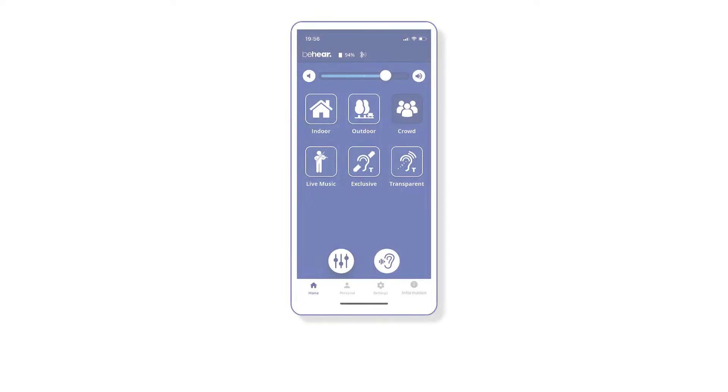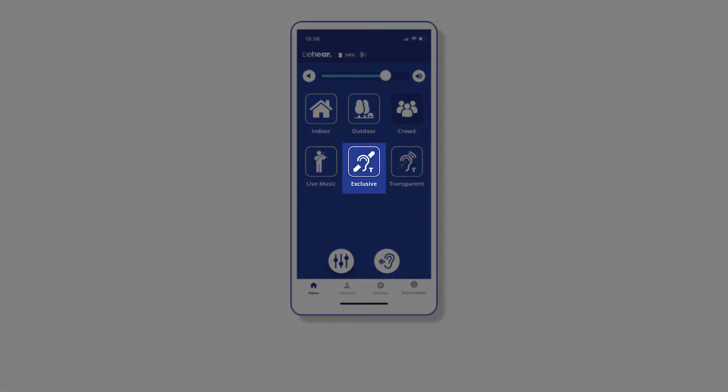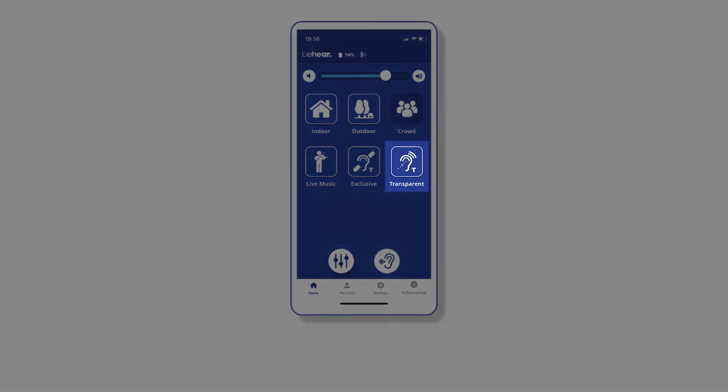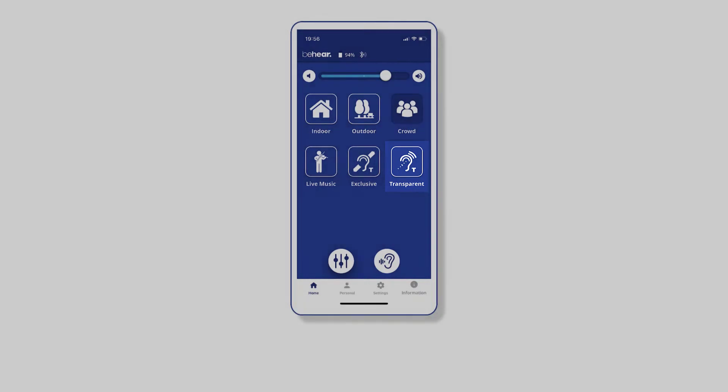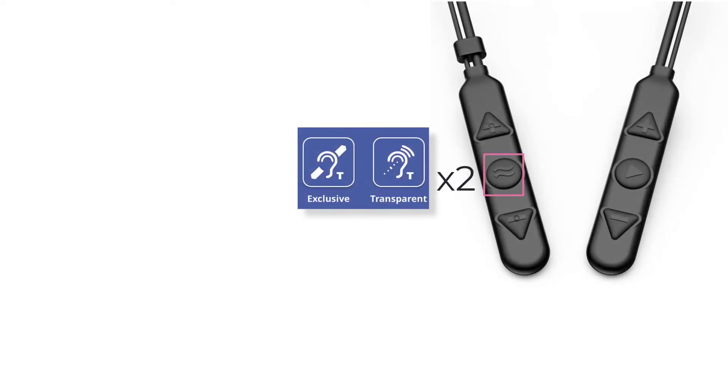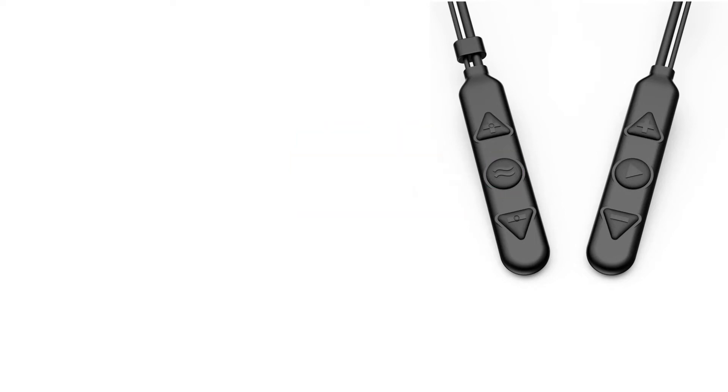When you want to hear only the sound source being transmitted via the loop, choose Telecoil Exclusive mode. When you would like to hear both the sound source and nearby conversations or other important sounds, choose Telecoil Transparent mode. To access Telecoil modes, double-click the middle button. Single-click to switch between Exclusive and Transparent modes. Double-click again to return to basic hearing modes.